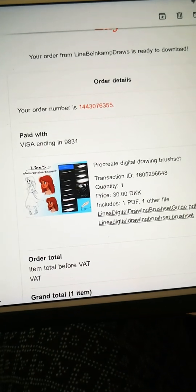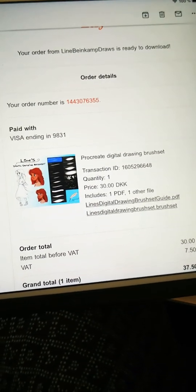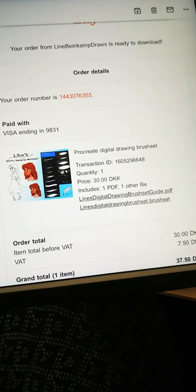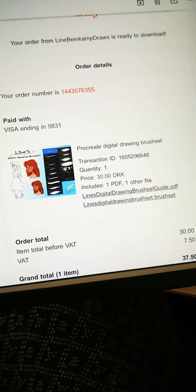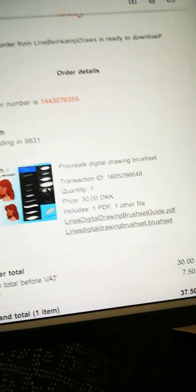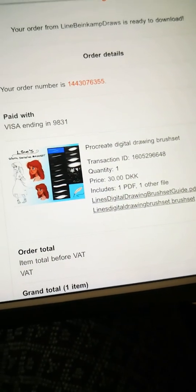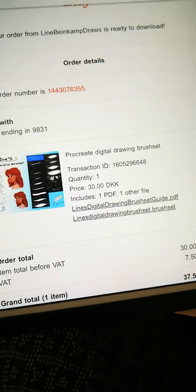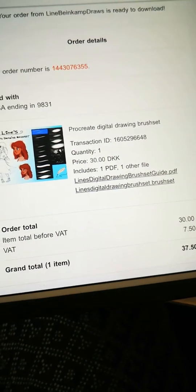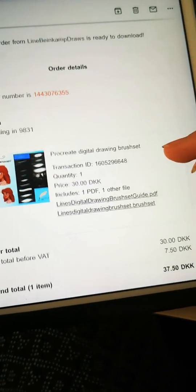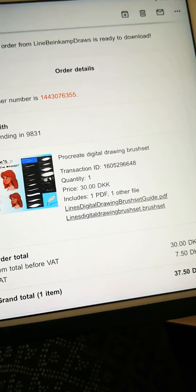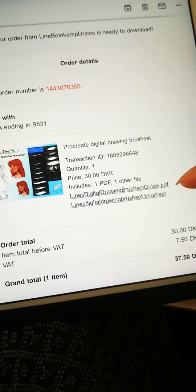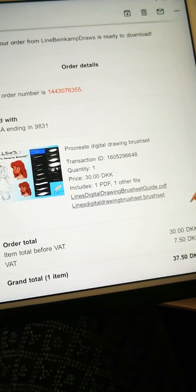Right here I bought my own brushes so I can show you how it looks when you buy it. This is an old purchase, so that's why there will probably be more on your purchase including this video. So here you can see the PDF file and the brush set.